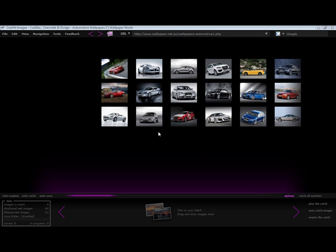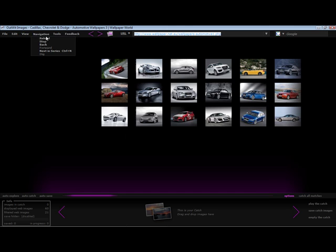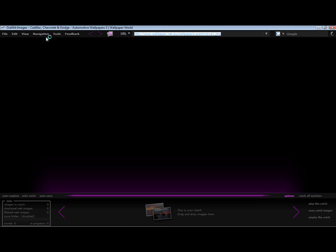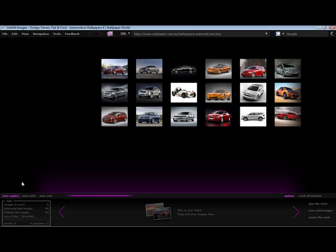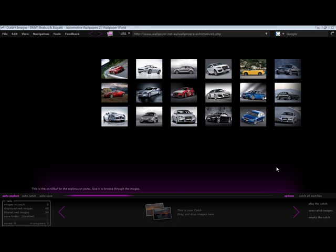I've set the minimum criteria, so now I can click reload, then activate auto-explore. Auto-explore will navigate through all the pages in a series until it reaches the end. This is a great way to download hundreds of images in just a few clicks.